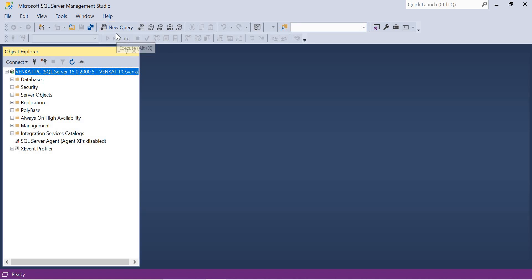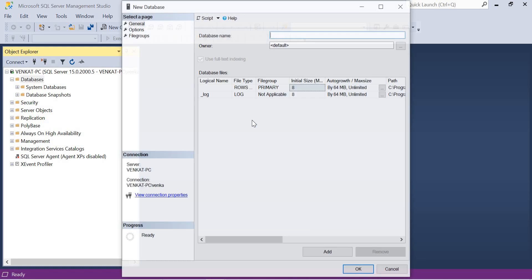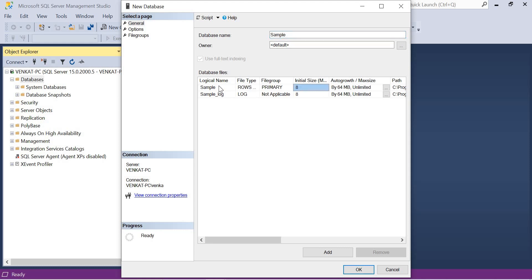Let's go to New Query and create a database. You can create databases in multiple ways. The easiest way is to simply right-click on Databases and click New Database. Once you click on New Database you will get a window that asks for the name of the database. I'm going to name it 'sample'.